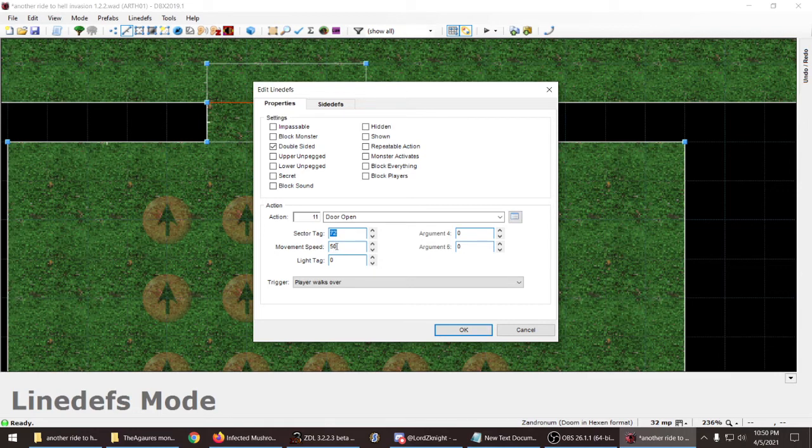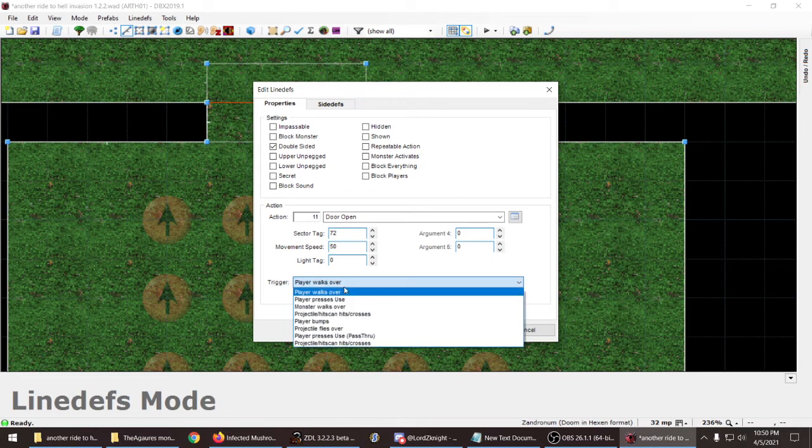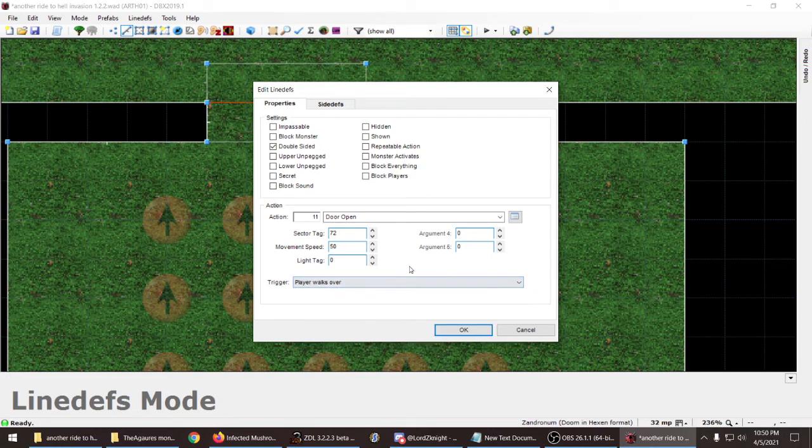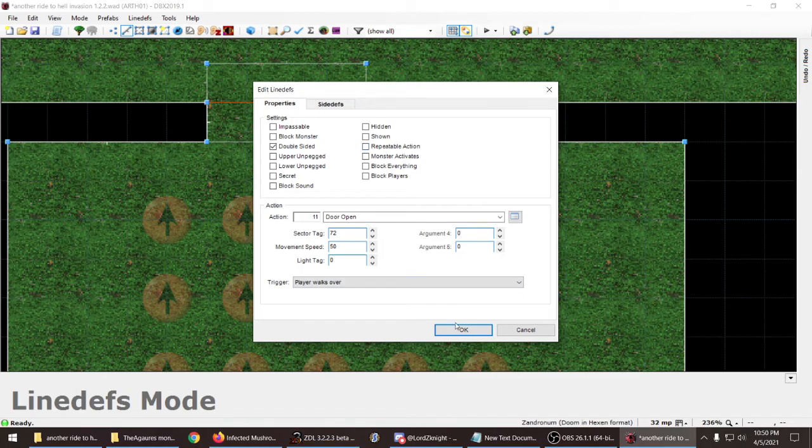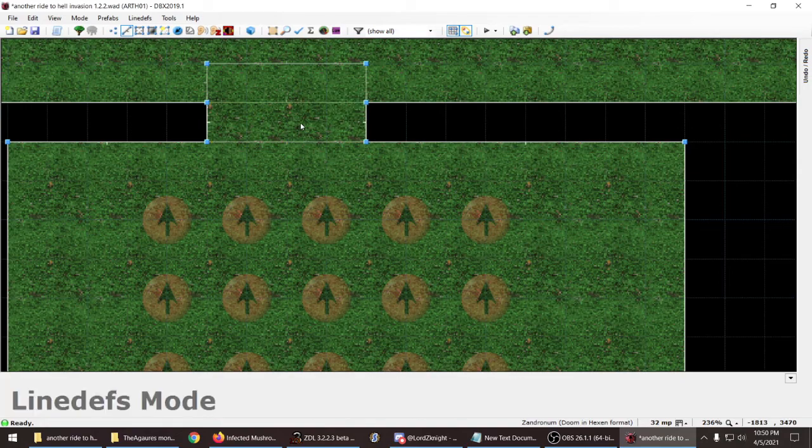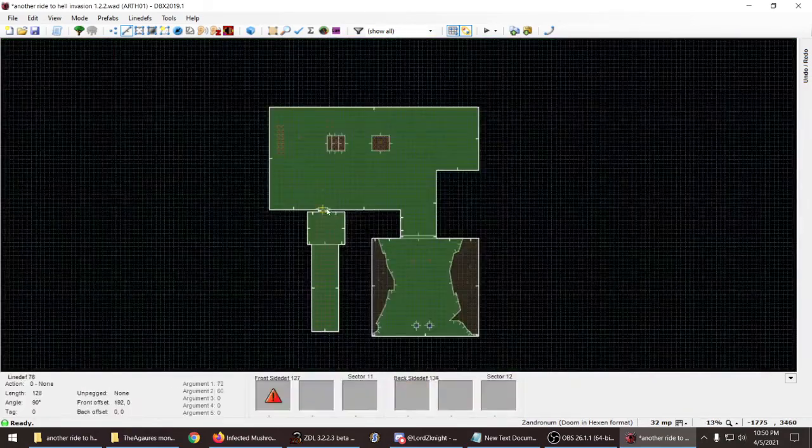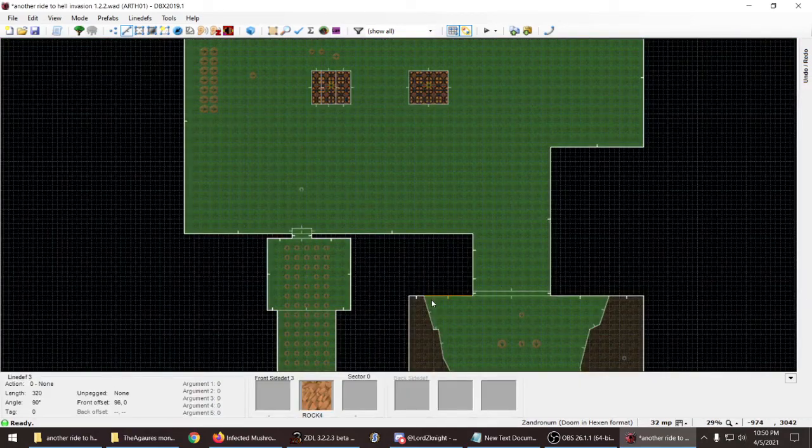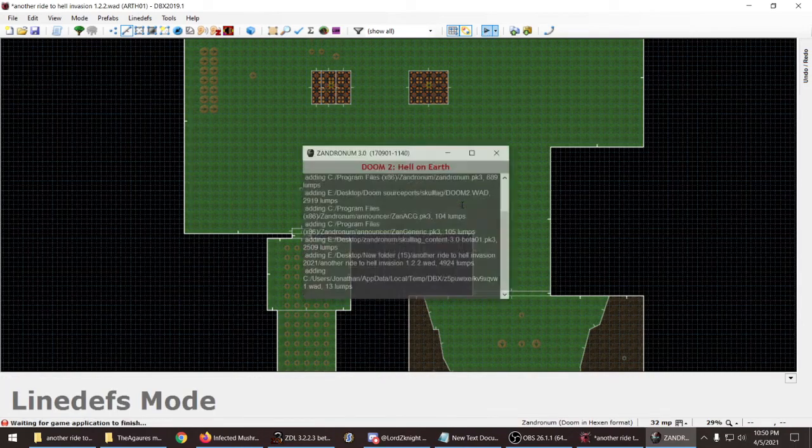You see the door is also tagged to 72. And you go here and you see this door open. Make sure it's door open, not door raised. That's for co-op. So pretty much so you're gonna have to set your tag 72 or any number and the movement speed, which is 50. Player walks over, you do not need to set up anything here so do not worry about that. You don't need to set repeatable action either. Just set as this. If you are curious about my invasion map pack I will show it to you. Let me show it to you.